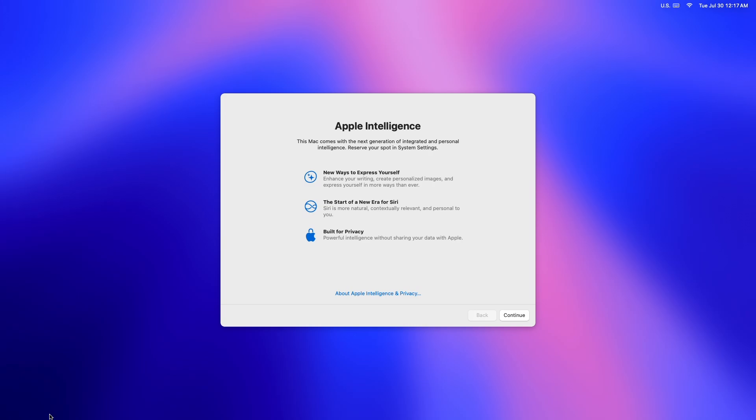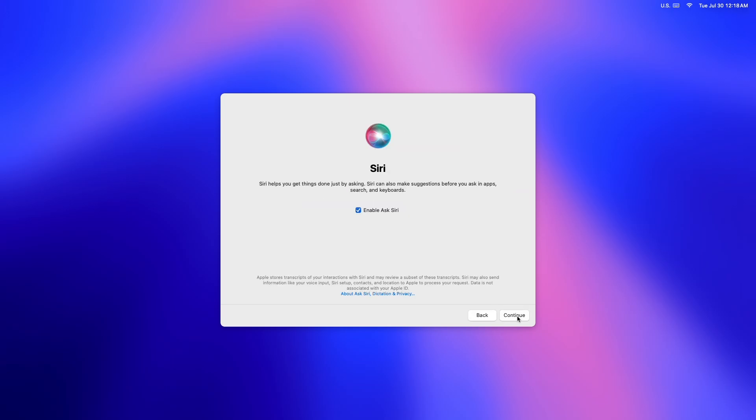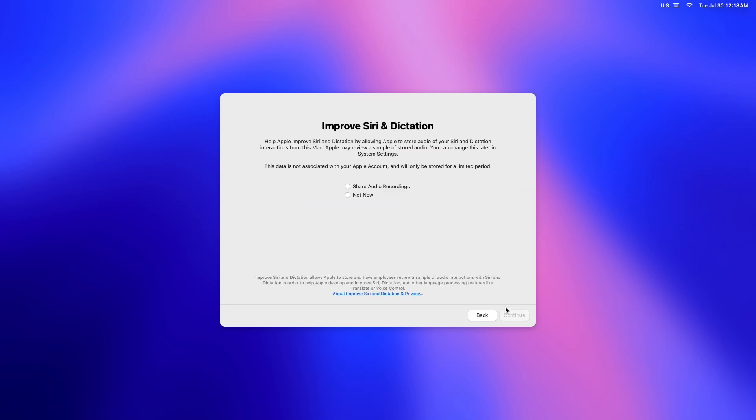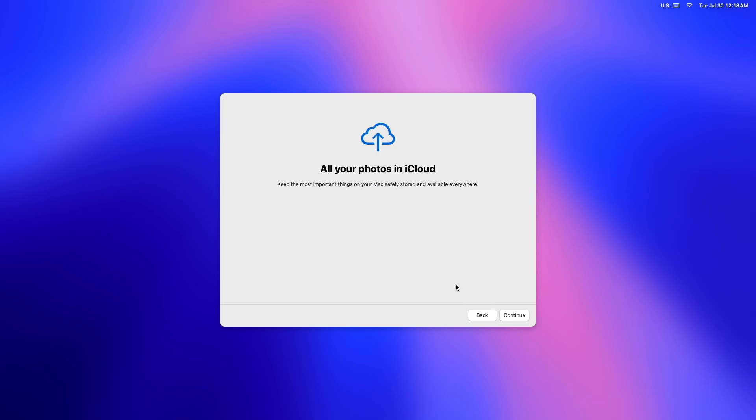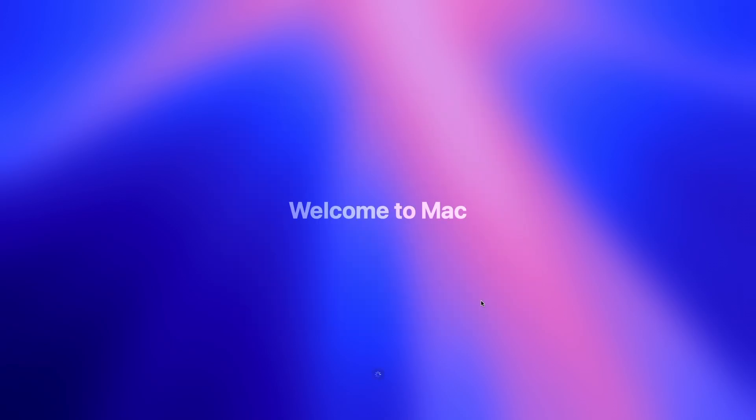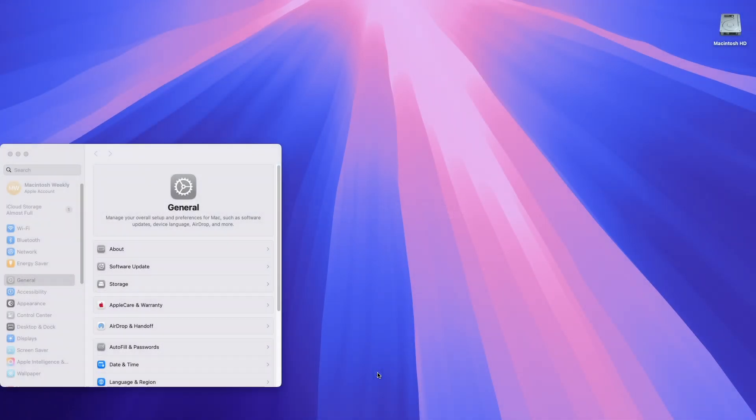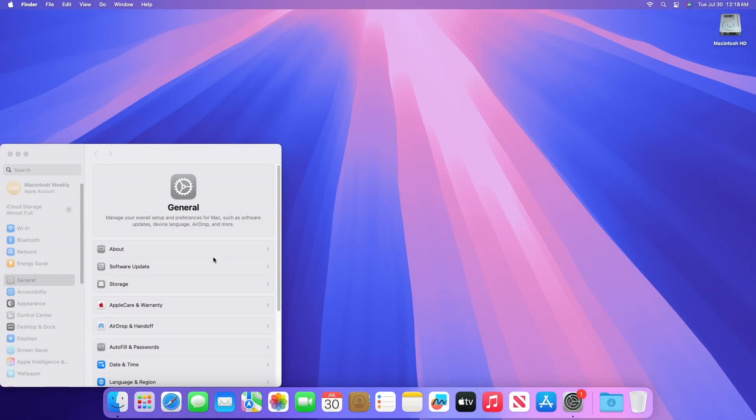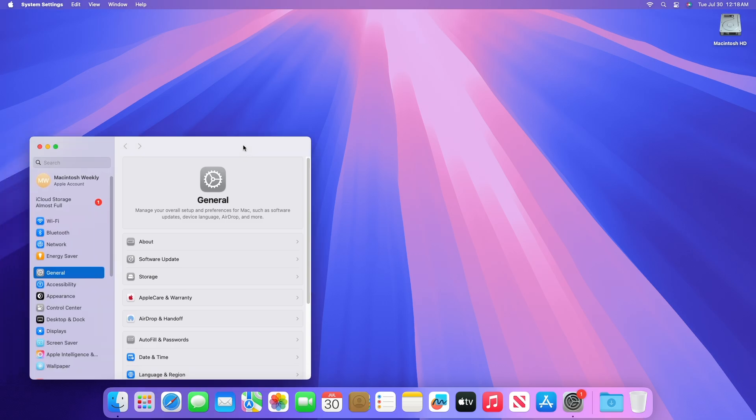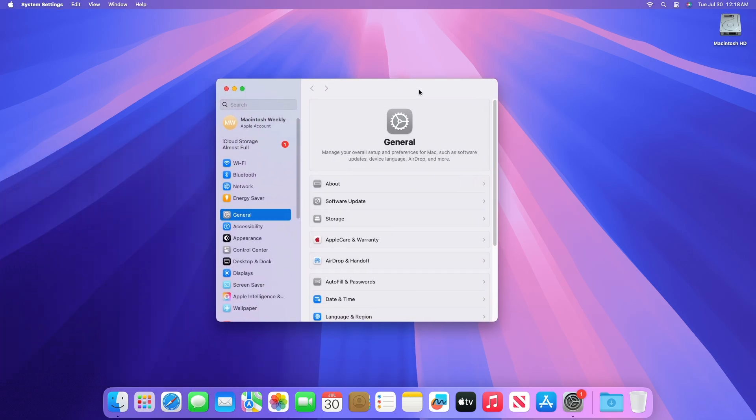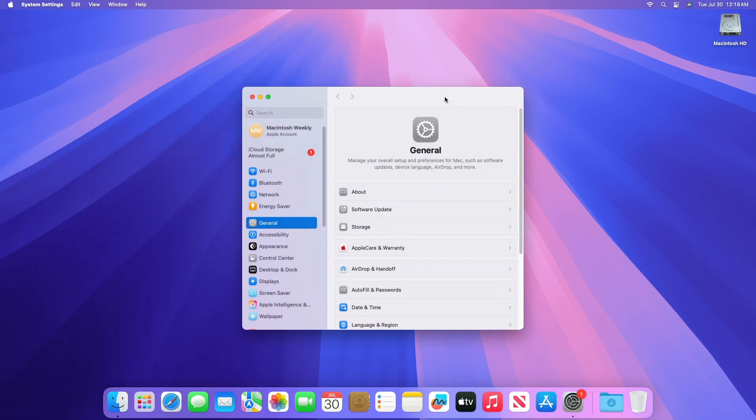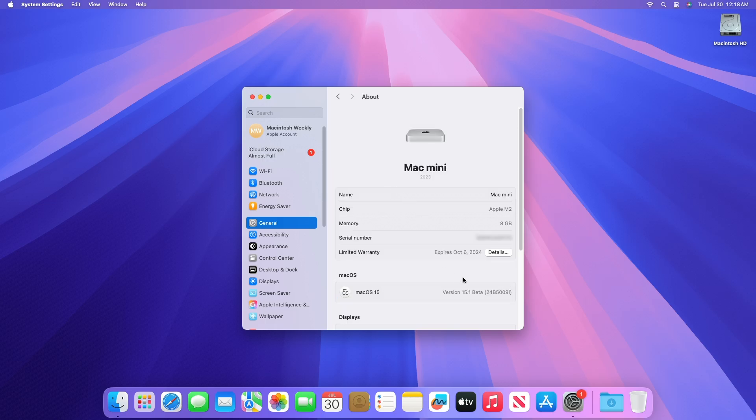After the update is finished, you'll be greeted with Apple Intelligence Note, only if you're on a Mac with Apple Silicon. And as you can see, the device has been successfully updated to Mac OS Sequoia 15.1 Developer Beta, and the build number is 24B5009L.